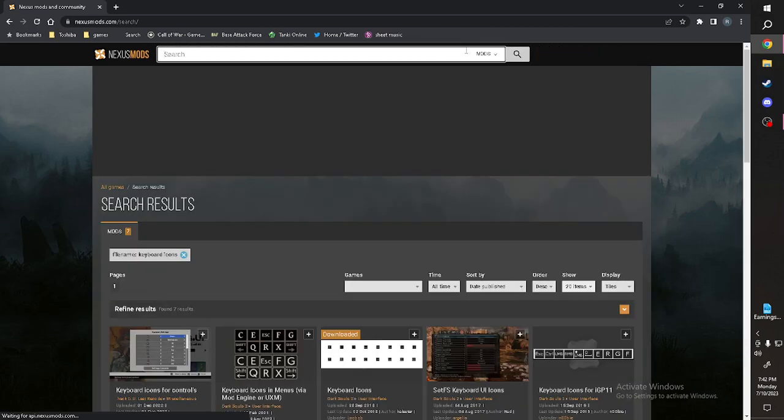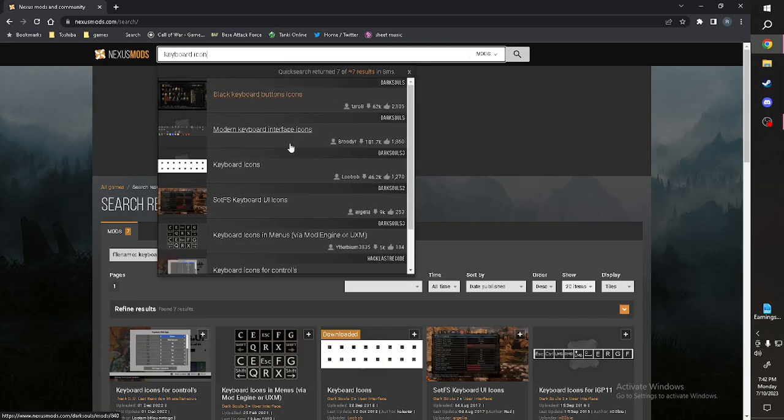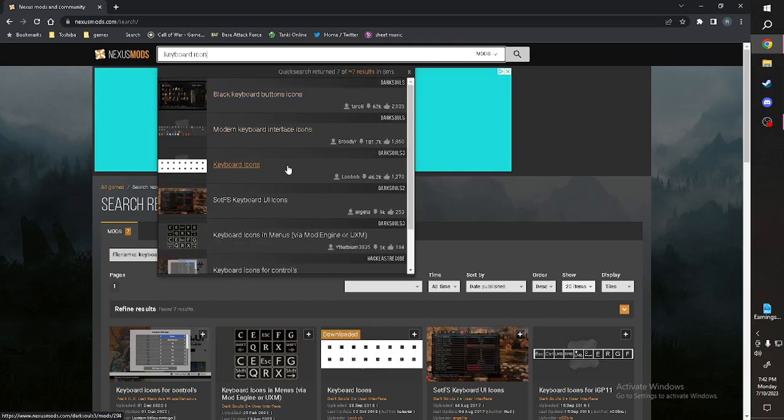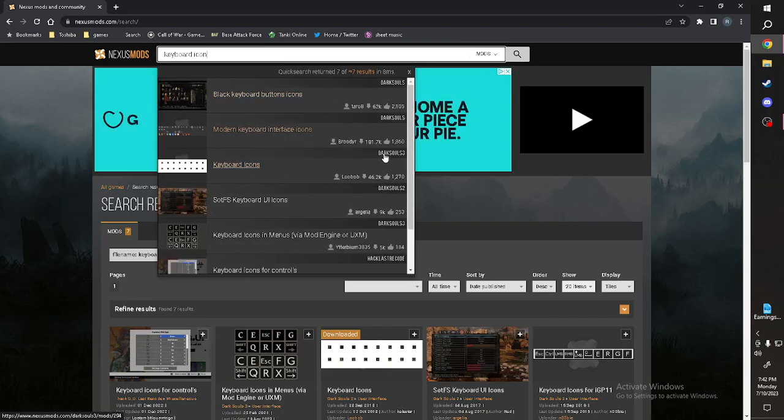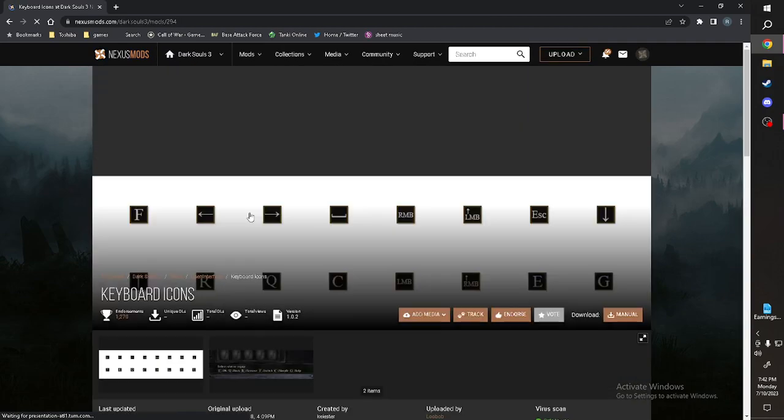Type in Keyboard Icons. Oops, sorry, you're going to just... You don't type it in, you don't press enter.